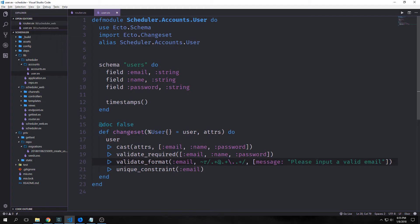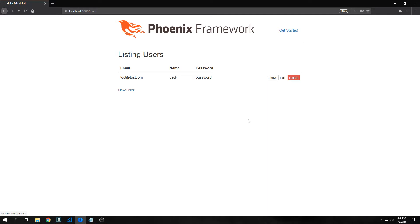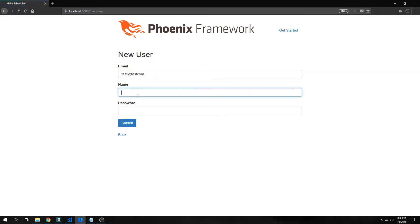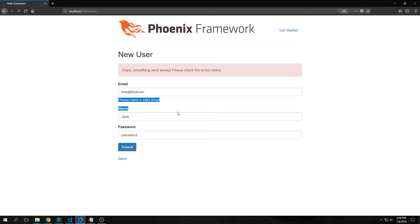We can make it so that the email is validated and must match a certain syntax by changing our changeset function. We add this validate_format function, specify that we want to do it on our email, and put a regex string followed by a message that says 'please input a valid email' if the user inputs an incorrect email. So now if I delete this user and recreate it using the same incorrect data, it should kick back an error — and it does: 'please input a valid email.'